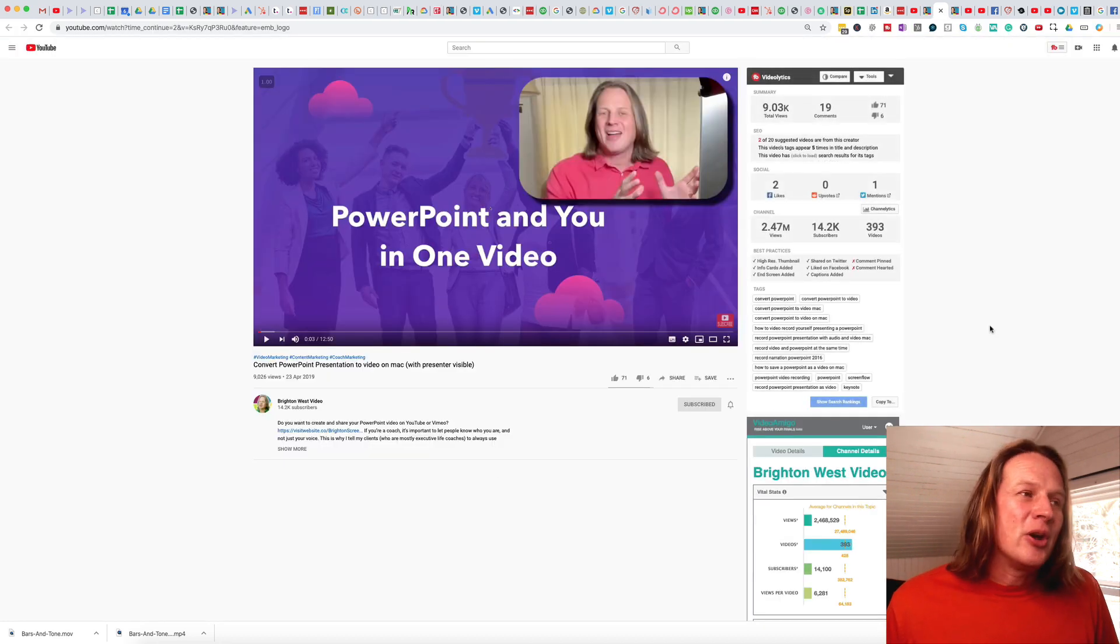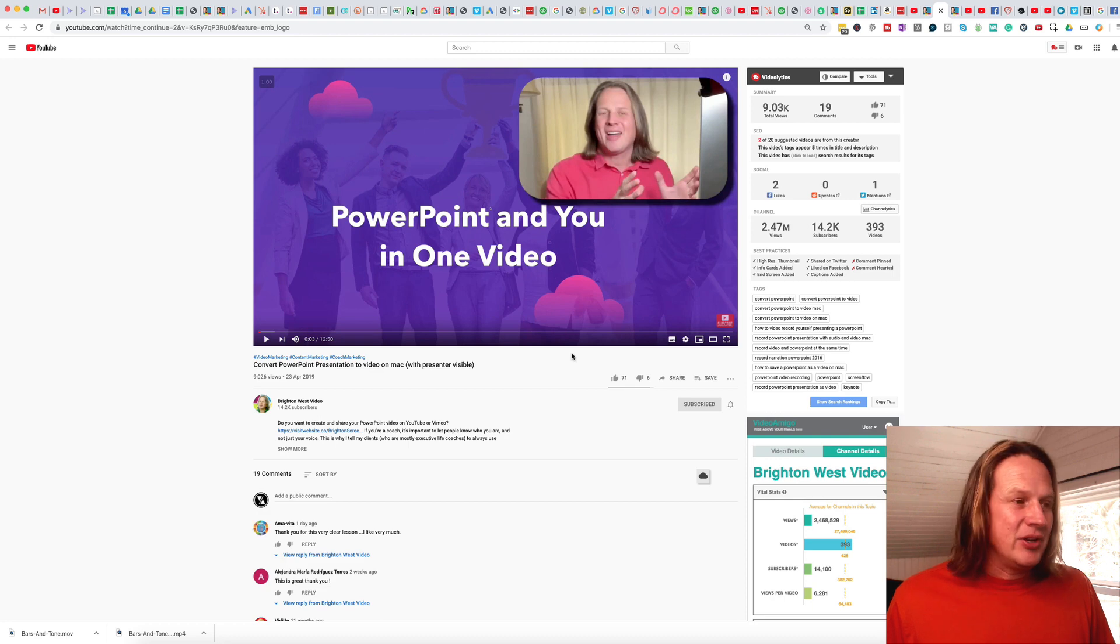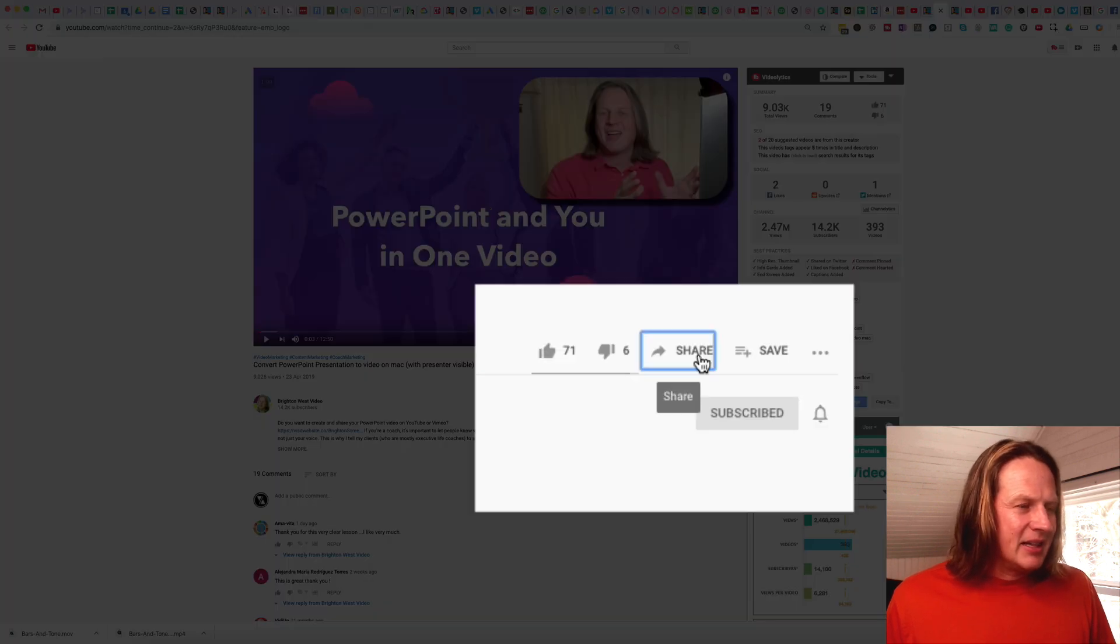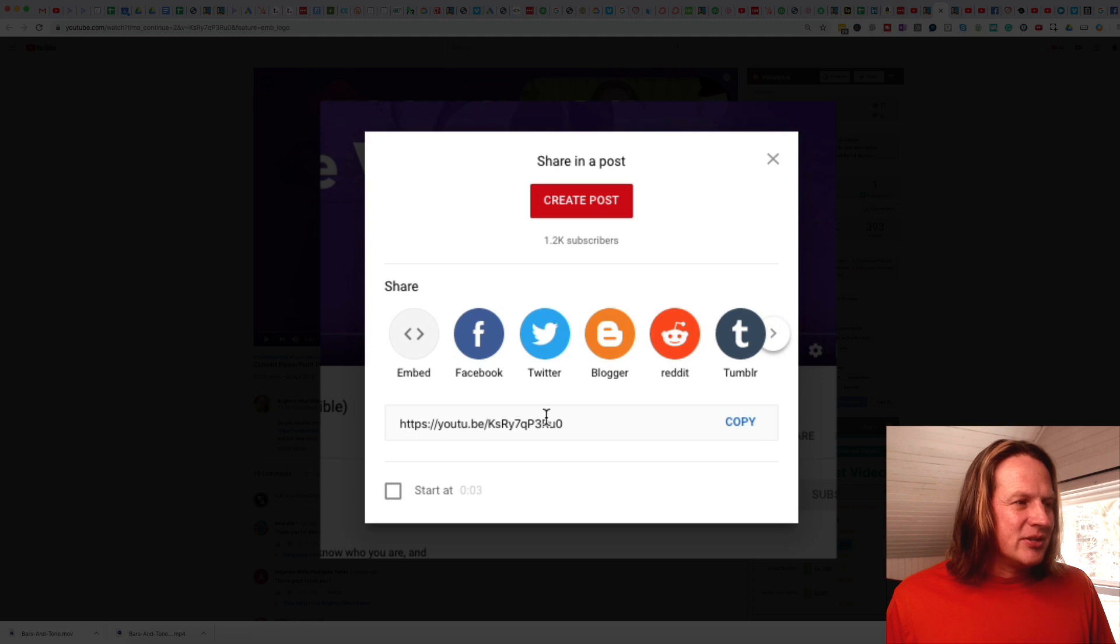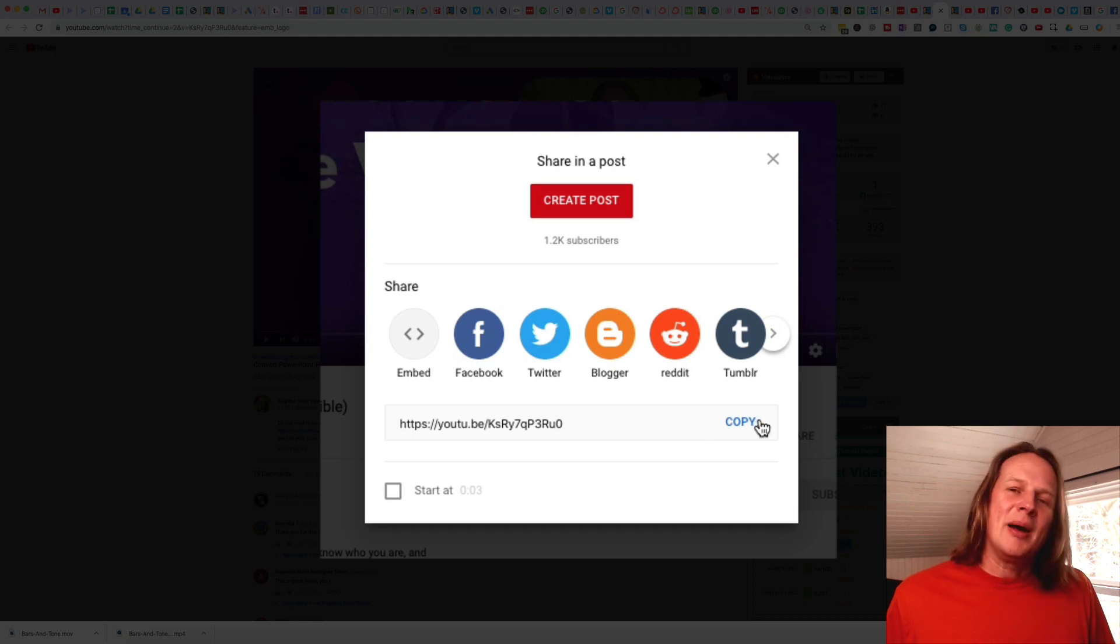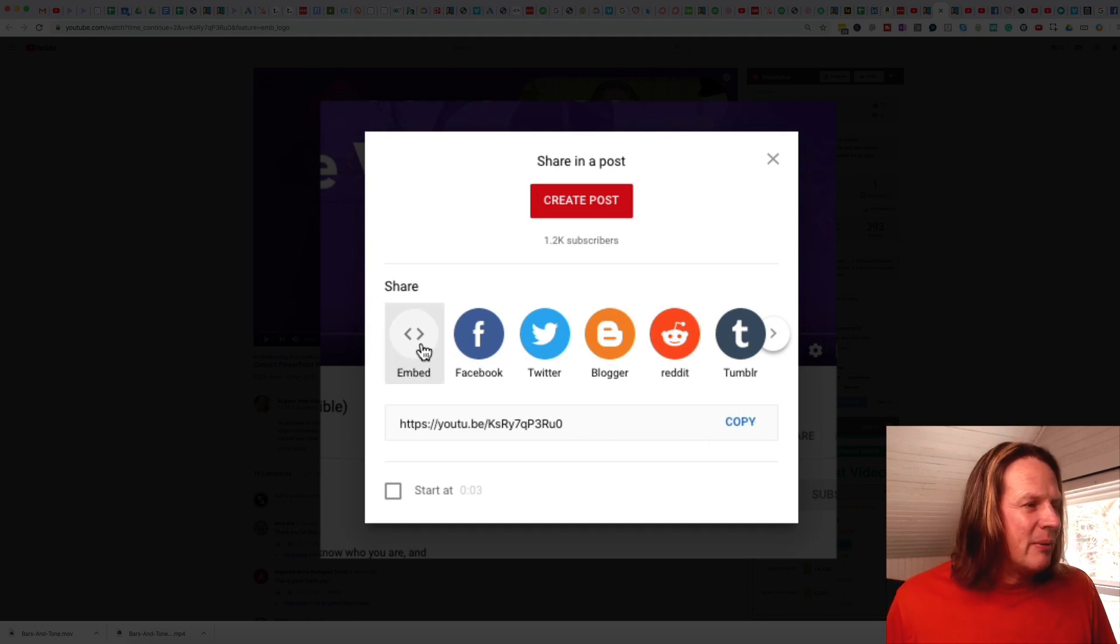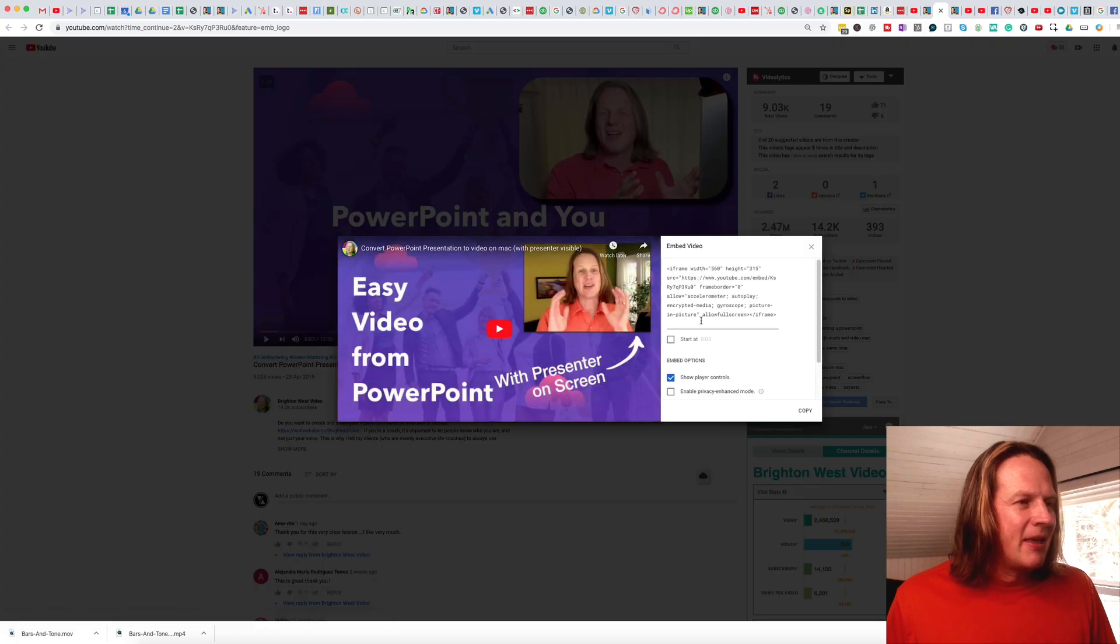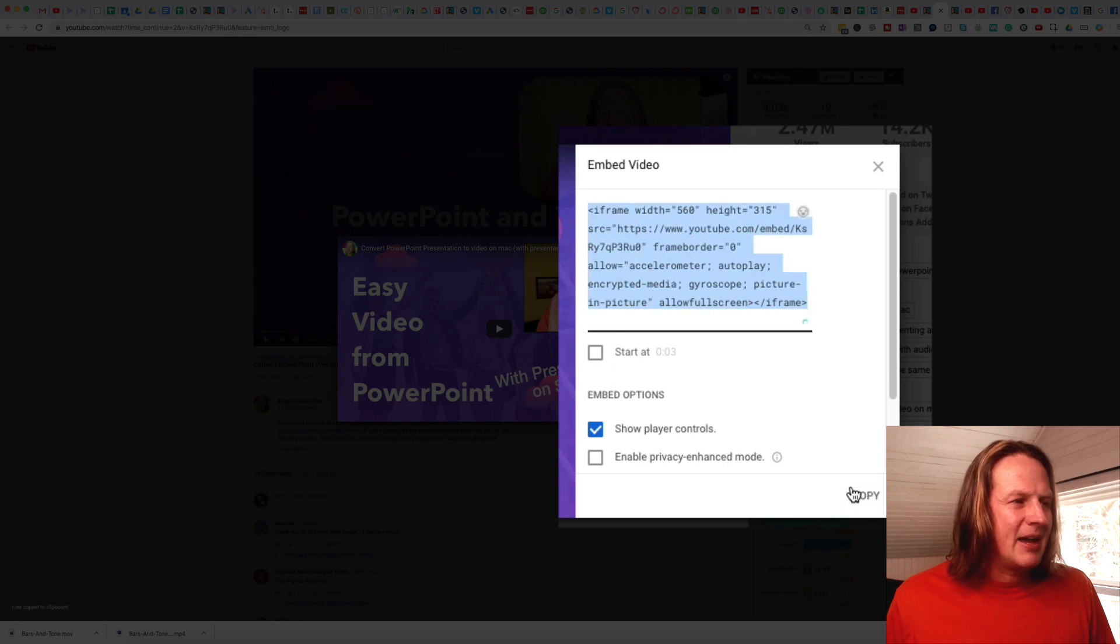So to get the embed code, you need to go over to YouTube and find the video that you want to embed, and then click the Share button here. And you can see this is just the URL that you could drop in if it was just a video. But we need to go here to embed, and then copy out this code here. So I'm going to click the Copy button.